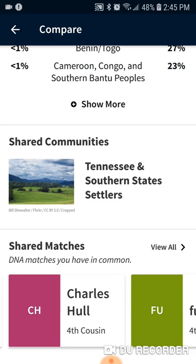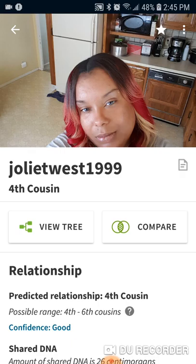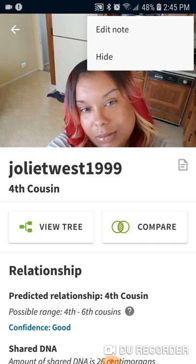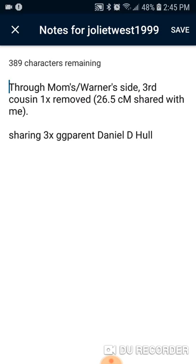Now, in the phone app there's none of that colored dot thing where you can mark a family line with a colored dot and give it a name. But what you can do is when you go back to a person, you tap on the three dots in the corner and you can add a note. And so the note I've got is: we share a third great-grandparent, Daniel D. Hull.